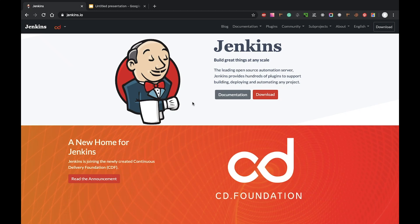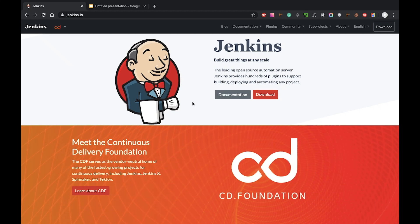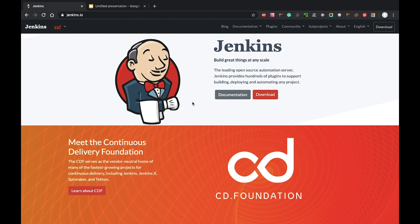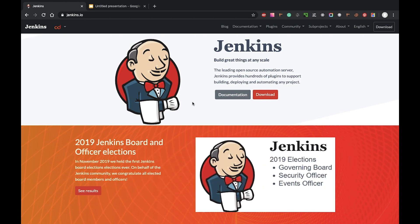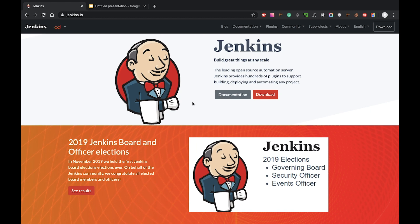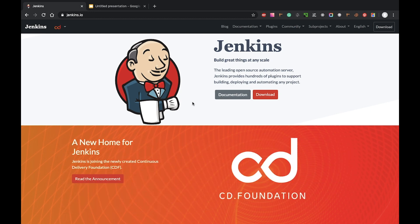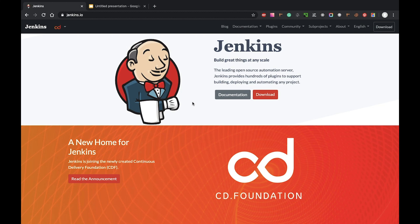Hi all, welcome to the Trials and Code channel. My name is Maxim and I'm a software engineer with more than eight years of production experience. Today I'm going to present my first course about continuous integration and continuous delivery.